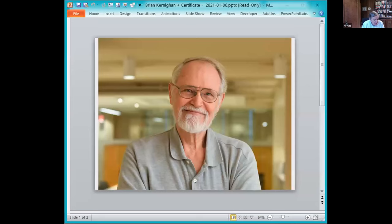Good morning everyone and Happy New Year. It's my great pleasure to introduce my good friend and colleague Professor Brian Kernighan of Princeton University as the inaugural speaker of the 2021 Summit Old Guard Speaker Series. Brian is a Canadian, so he does not like florid introductions. I must therefore be brief. In a nutshell, Brian is one of the most influential computer scientists of our time.